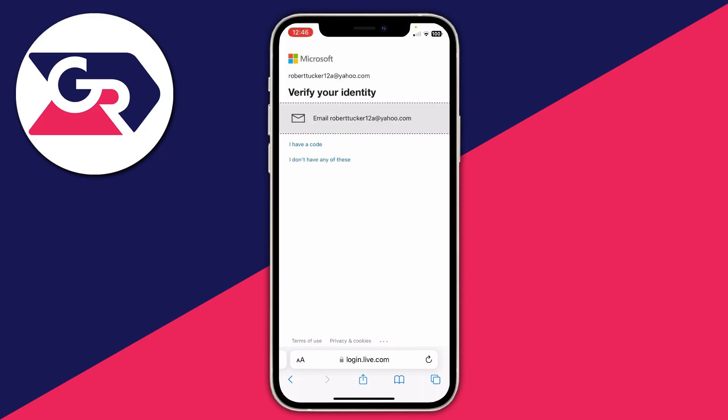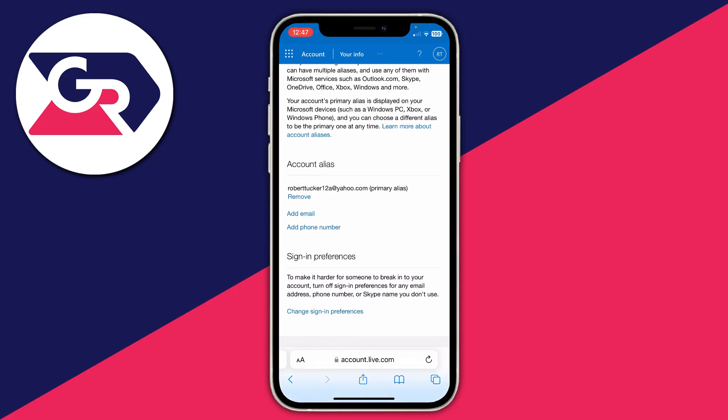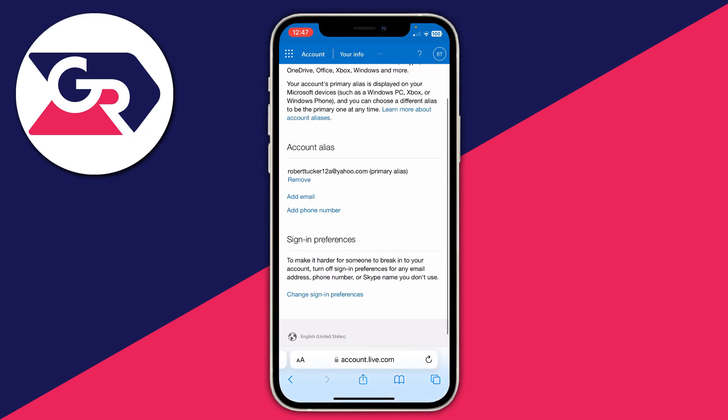In the top right of the Account Info section there's an option for 'Edit Account Info' — tap there. It'll take a moment to load and you may need to verify your email. Once you've completed the verification process, it will take you to the 'Manage How You Sign Into Microsoft' page. Go down to 'Account Alias' — this shows your current email.